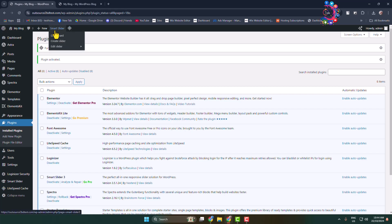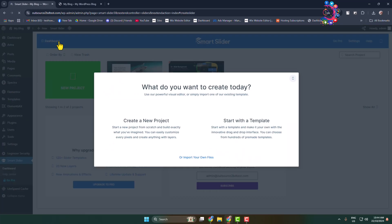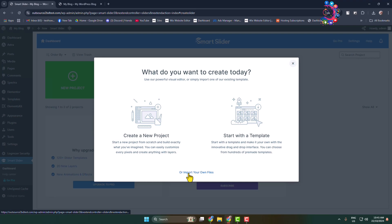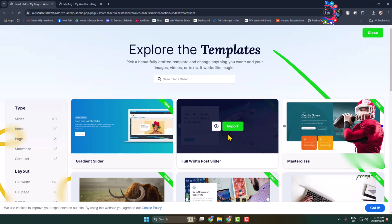All you need to do is hover over Smart Slider and click on Create Slider. You'll jump directly into the plugin dashboard where you can see how you want to create your slider. You can create a new project, start with a template, or import your own files.